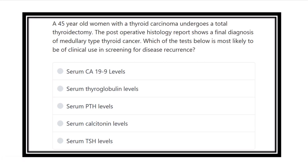A 45-year-old woman with thyroid carcinoma undergoes a total thyroidectomy. The post-operative histology report shows a final diagnosis of medullary thyroid cancer.